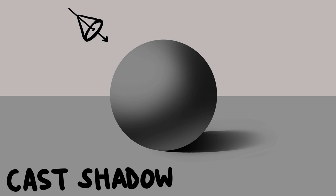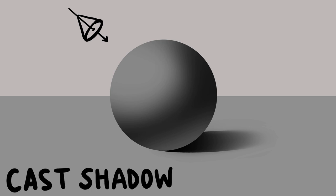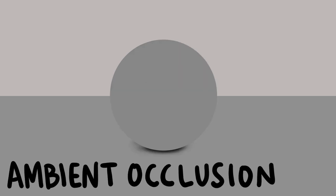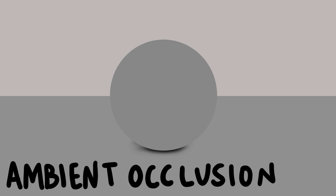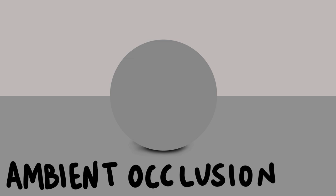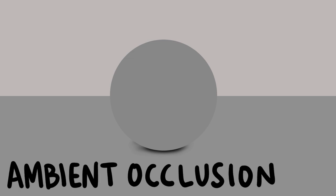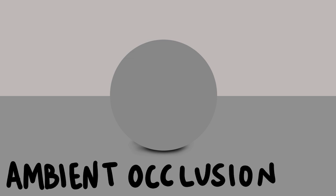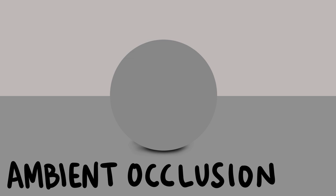Another way that value can depict light in a drawing or painting is by showing ambient occlusion, so the spaces where light can't reach or escape, and this is usually where two forms meet.